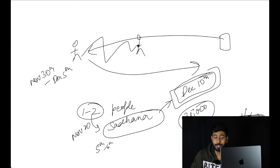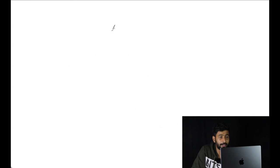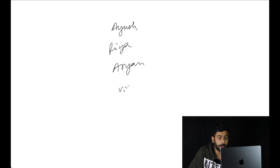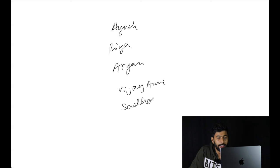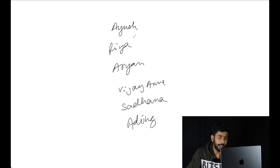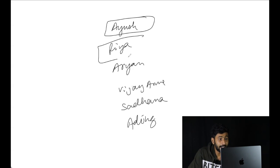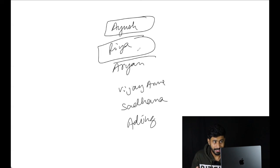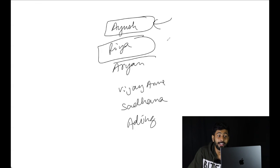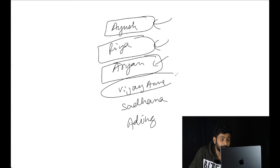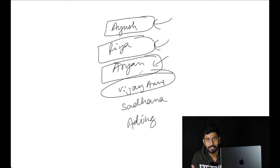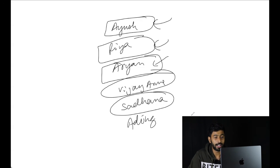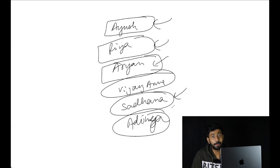First, Ayush helped with discount. Ria helped with upfront payment. Then crisis hit. Ayush offered next year's discount. Ria managed the whole situation with Aryan. Aryan helped by taking the laptop. Vijayanna was ready to manage if needed. Sadhana reached out to help from US. Aditya finally took the laptop back and returned it.